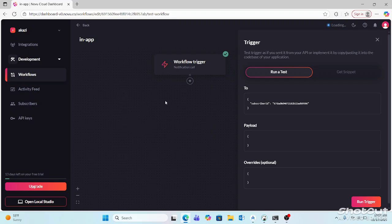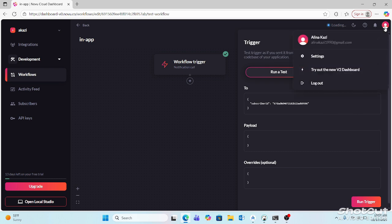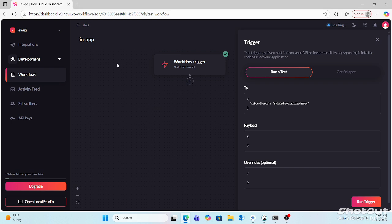This is the Novo platform to send in-app notifications, and there are several other things that we can do from the Novo platform.